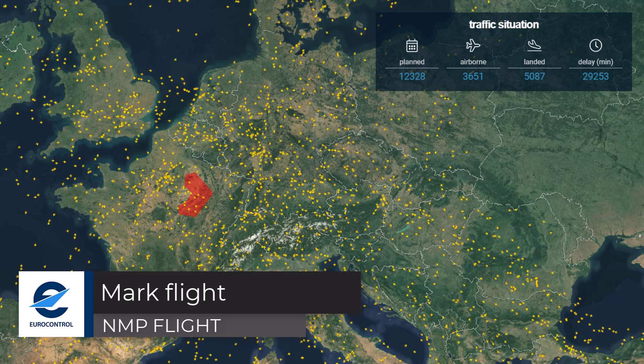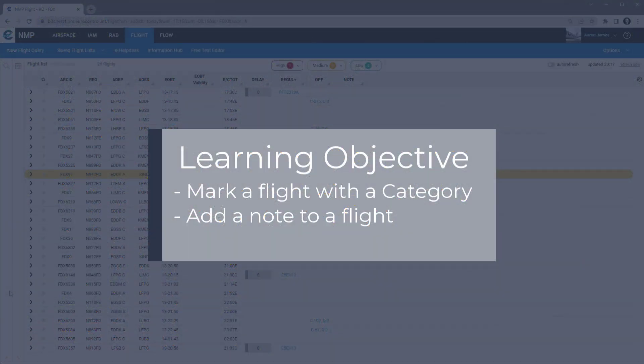Hello and welcome to this NMP Flight video tutorial. This video will cover the marking of a flight in the flight list.